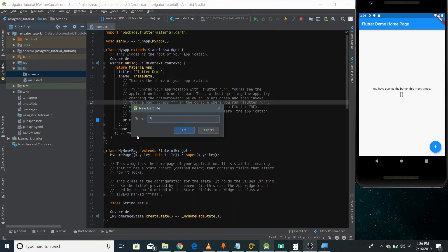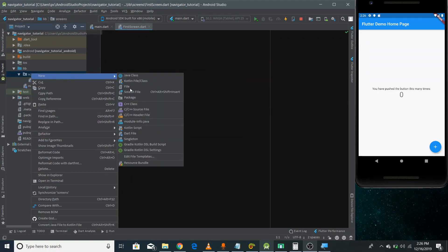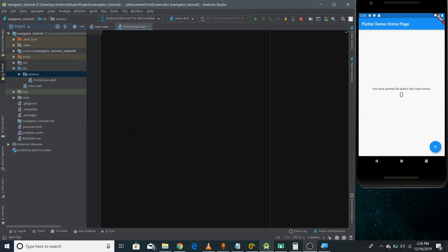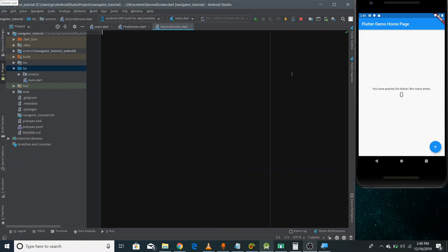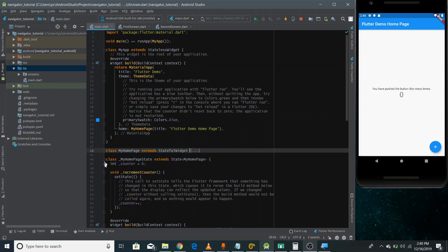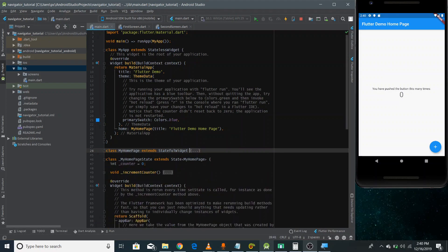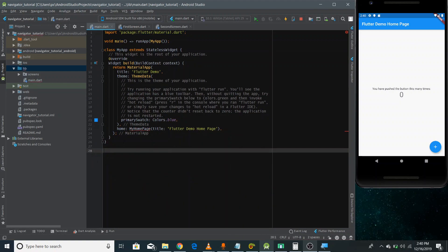Inside this package, I'm going to create two different Dart files which would be either stateless or stateful widgets depending on our needs. I'm naming the first one 'first_screen' and the second one 'second_screen'. Before designing these screens, we just need to remove all the existing code from the main file because we'll replace it with our own code.